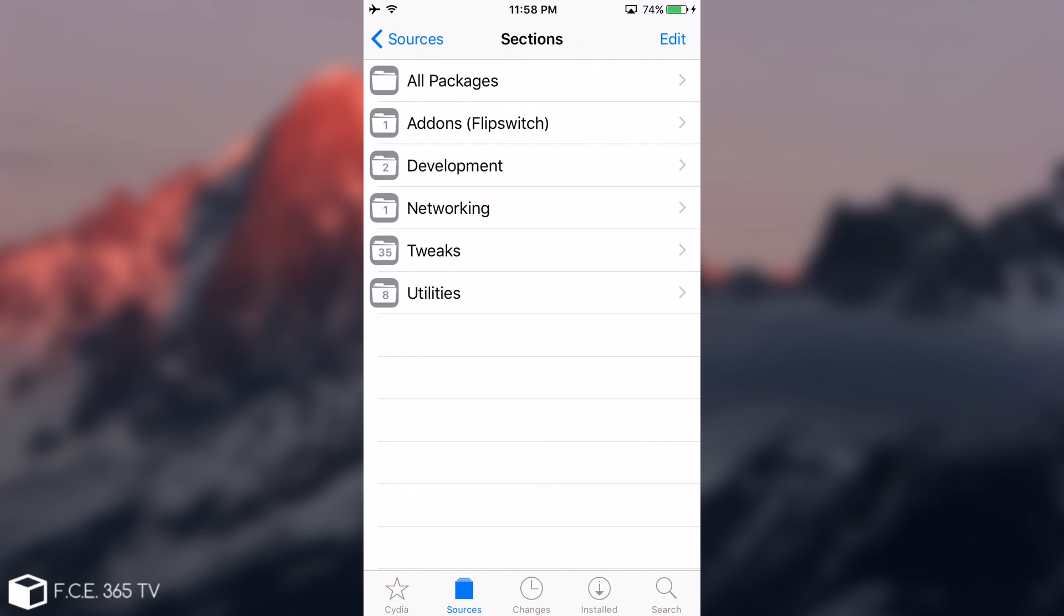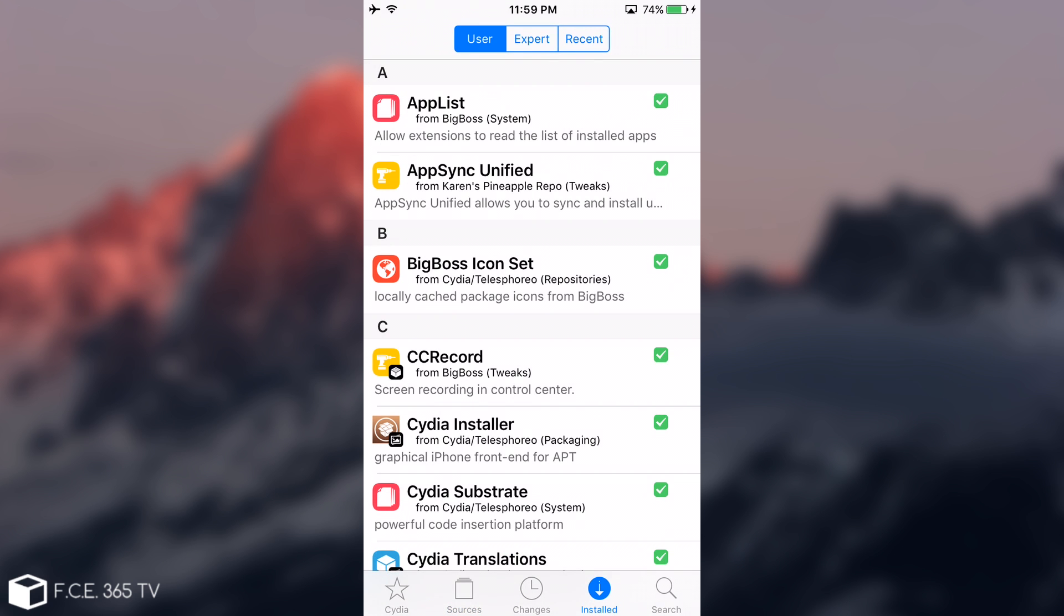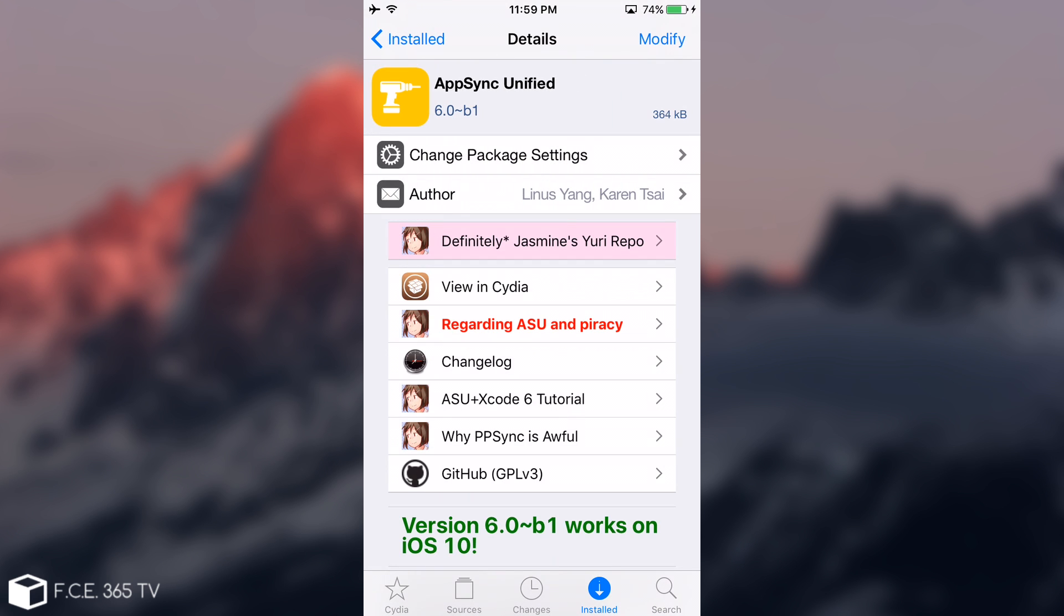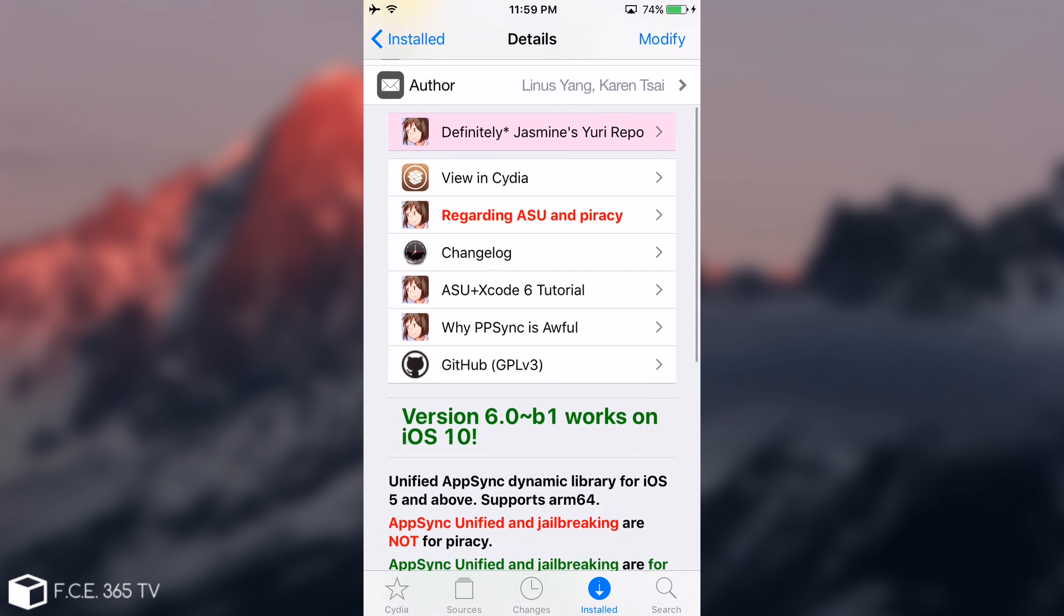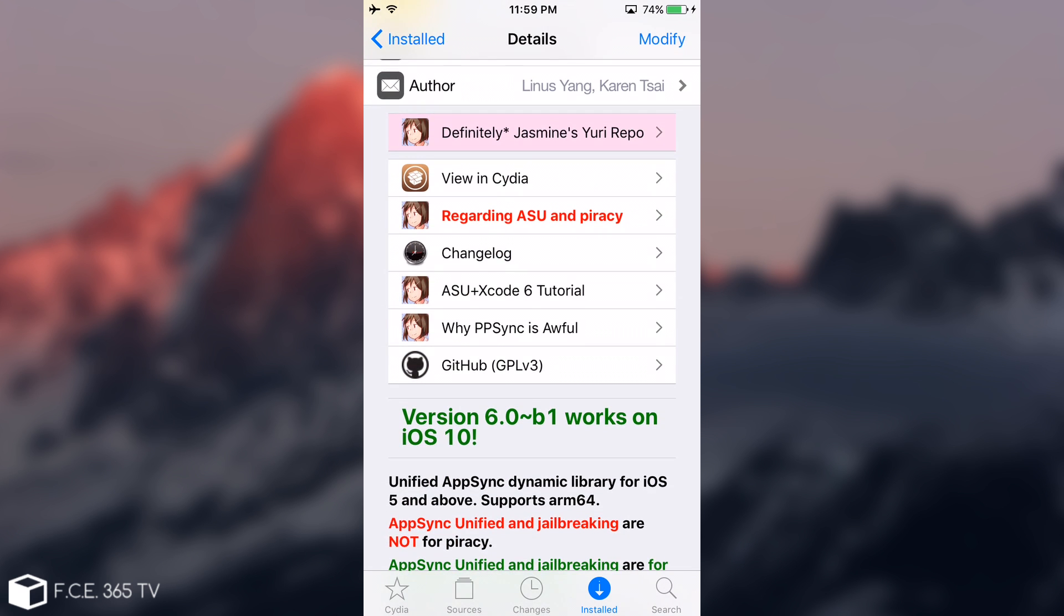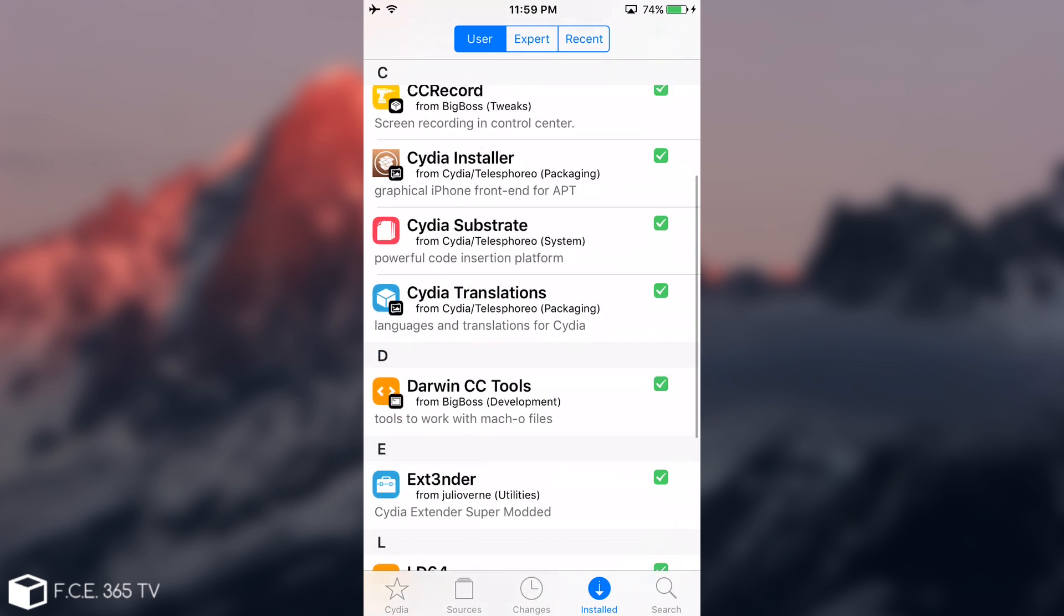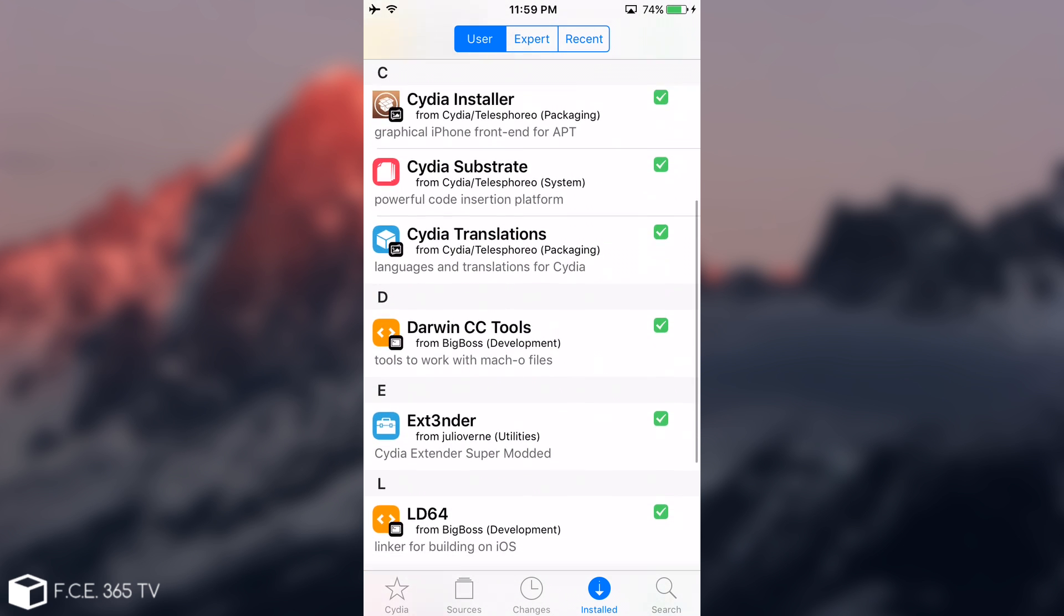On the repo itself you need to first install AppSync Unified. Do not worry, AppSync Unified has been updated and it works with iOS 10 with no problem. You can dismiss any news about AppSync breaking the device—that was at the beginning, now it's working properly.